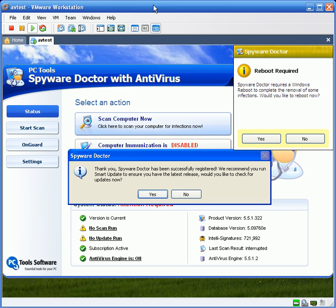Hello, this is Matt from remove-malware.com. Today I'm going to evaluate PCTools spyware doctor with antivirus.